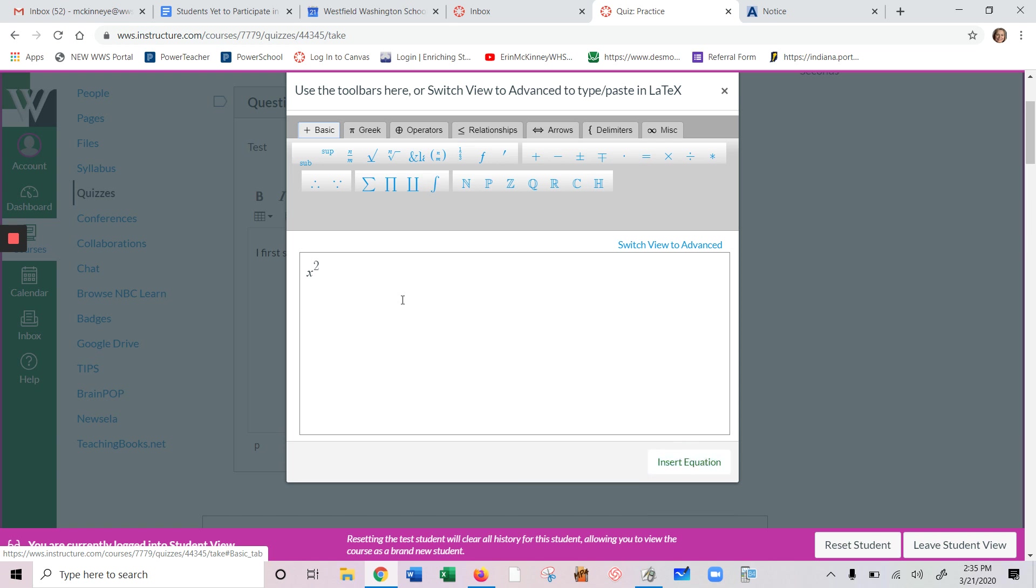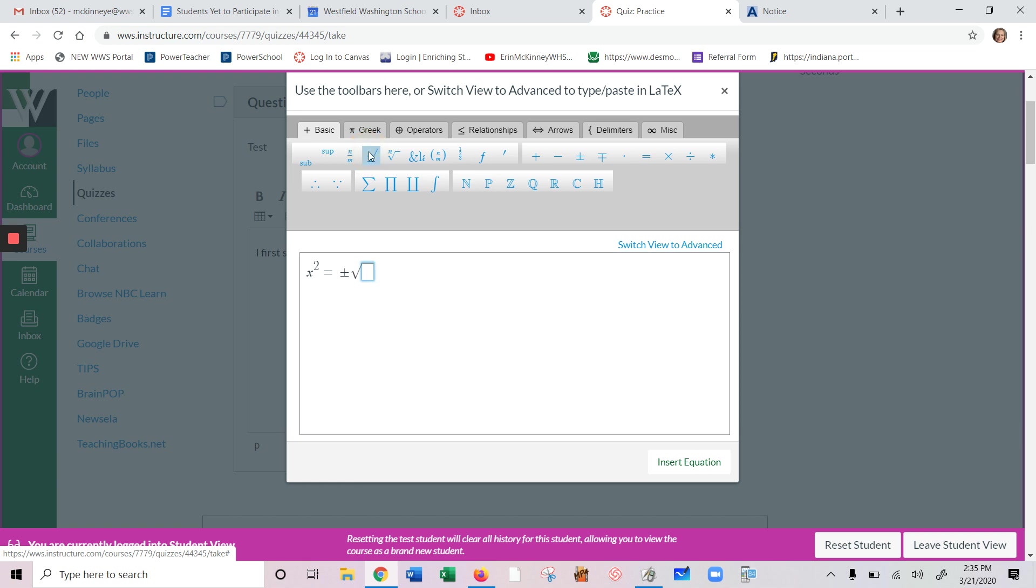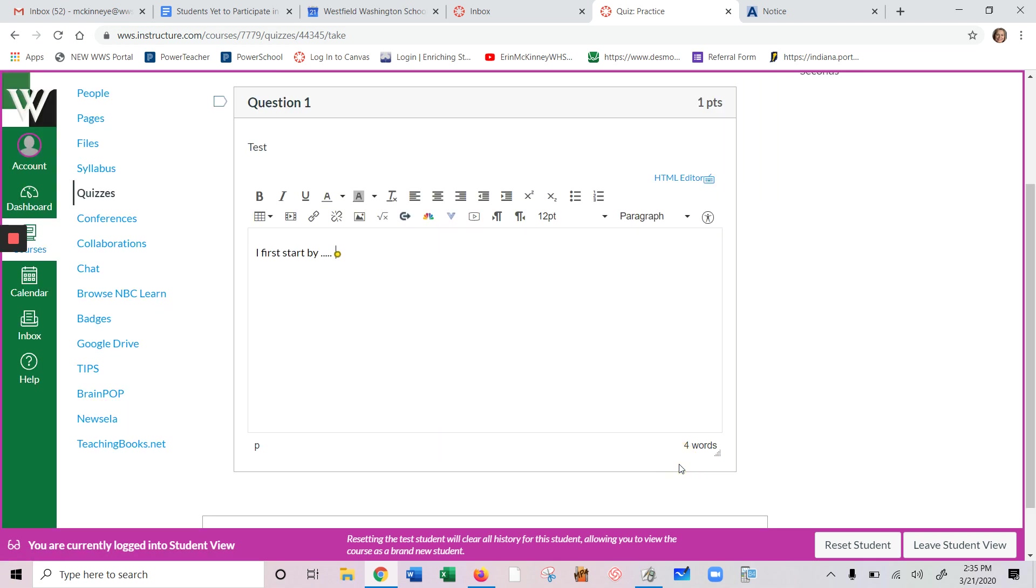Once you're done typing in whatever you type in, I'm just going to fill in some stuff here, whatever. Obviously, that doesn't really make any sense. You'll hit insert, and then it all will pop up on your screen. And then you can just keep typing like normal.